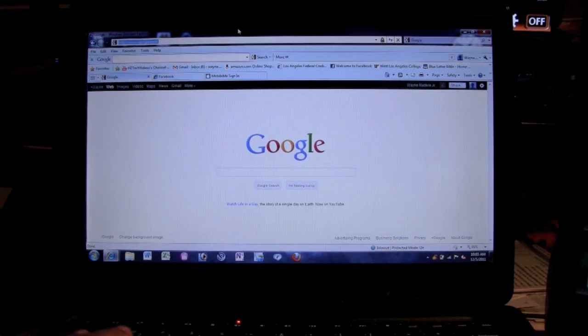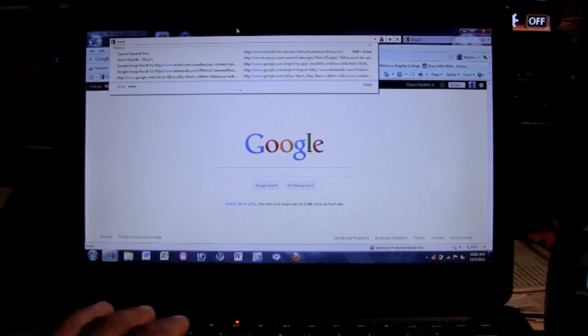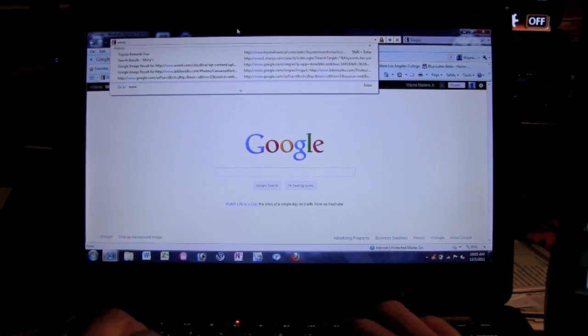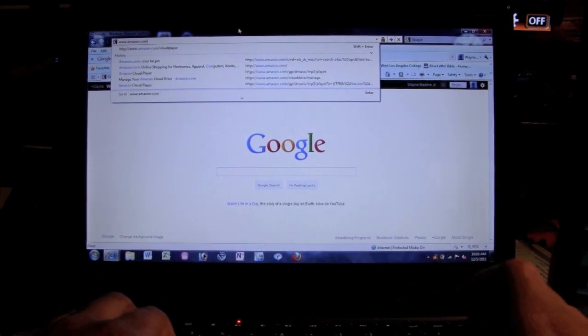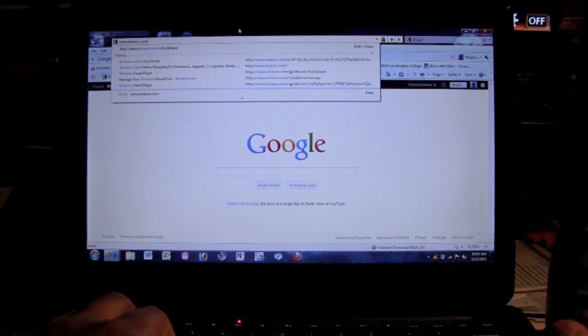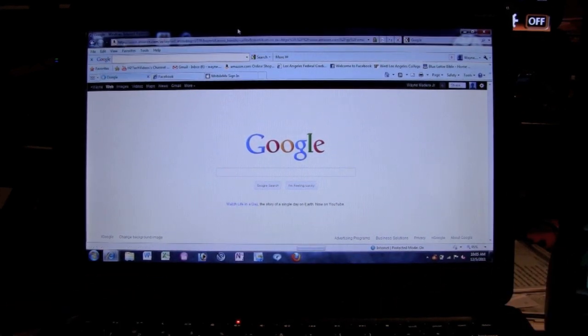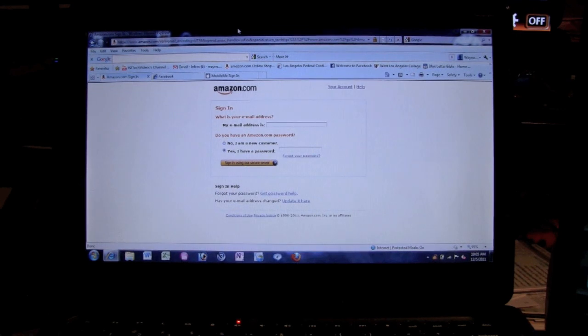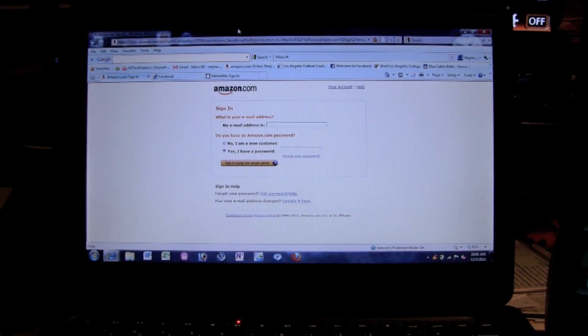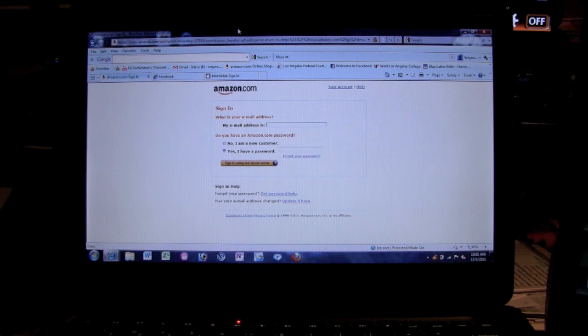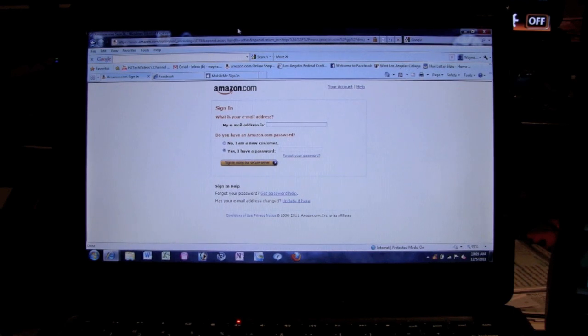Let me go ahead and show you how this works. We're going to go to the website amazon.com/cloudplayer. First thing we're going to do is we're going to actually have to download the Amazon cloud player. The Amazon cloud player is something you download to the computer that's what you upload your files.